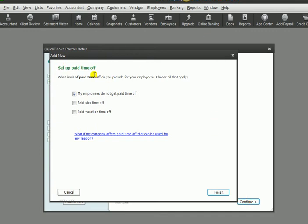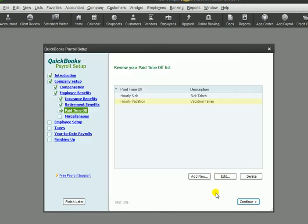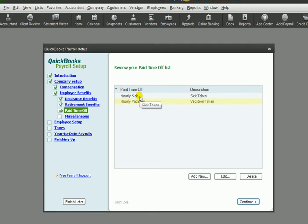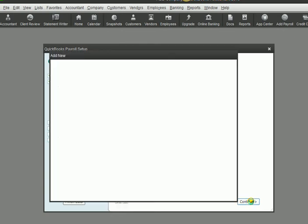This is about paid time off. Do we give sick time and vacation time? So we are going to check both sick time and vacation time. It's the common benefits that employees have. So now we have created two items, one for hourly vacation time and hourly sick time. Then we click on continue.